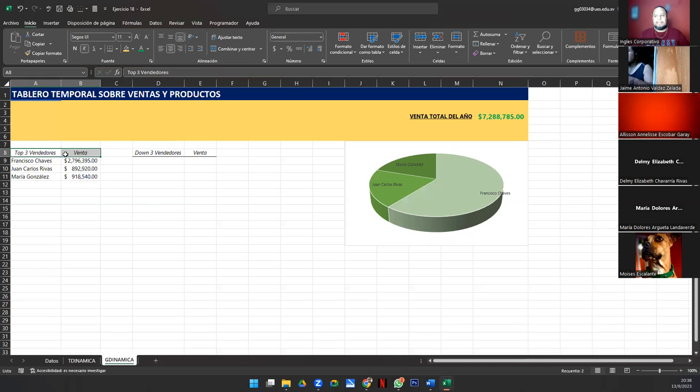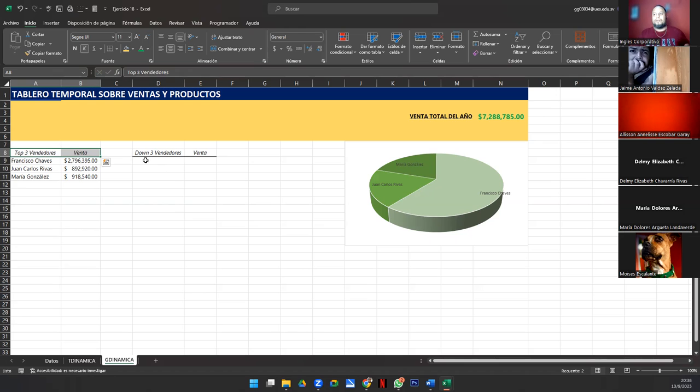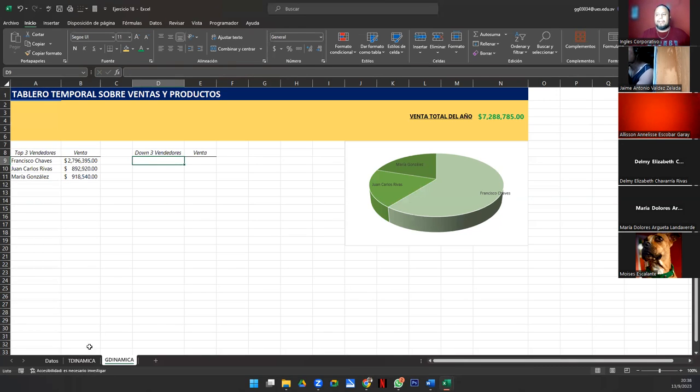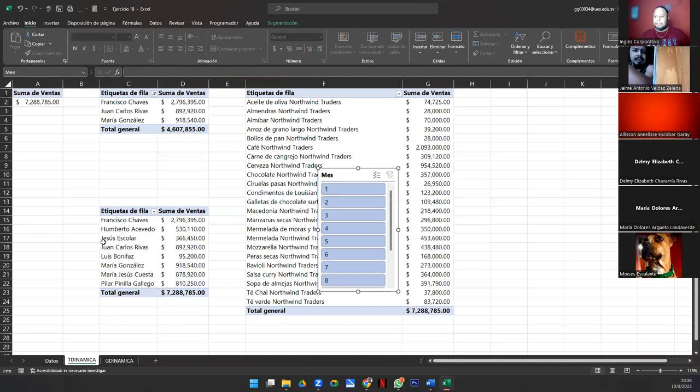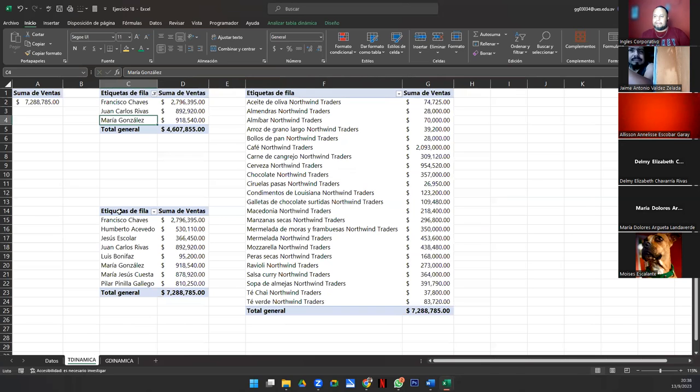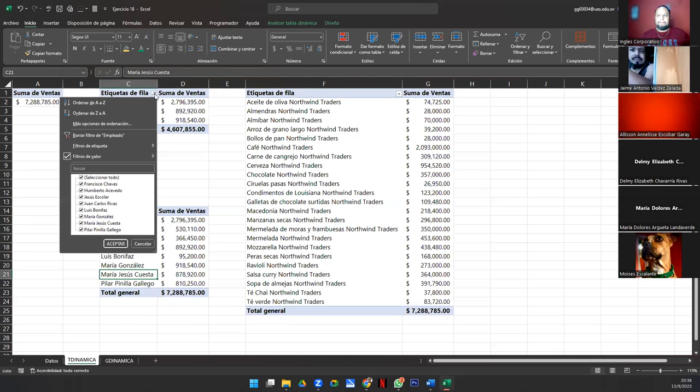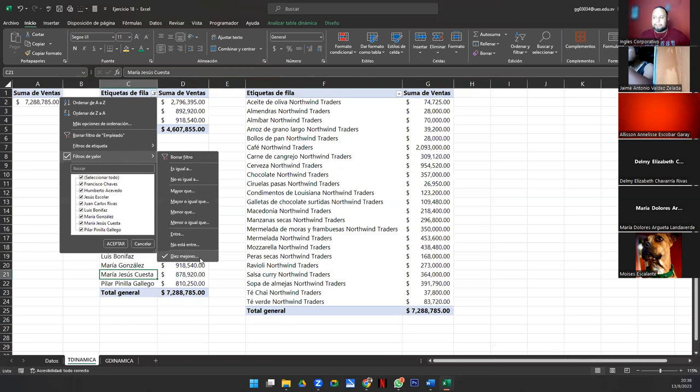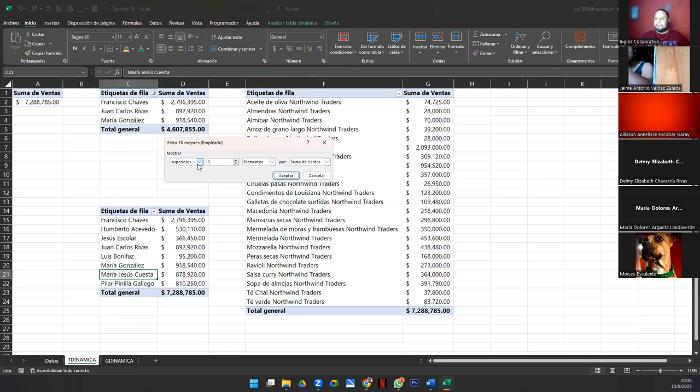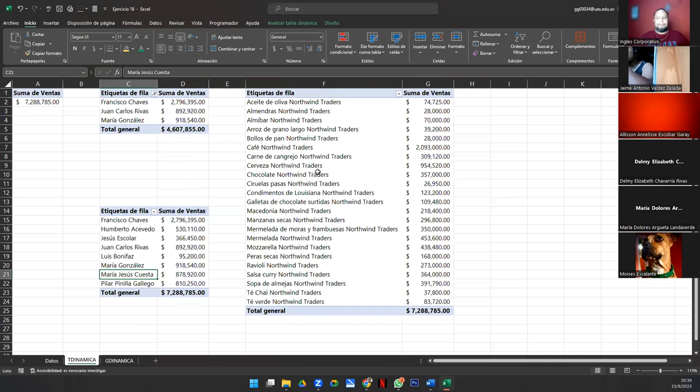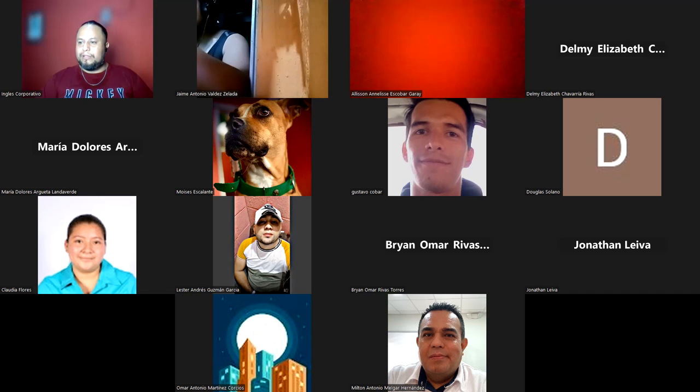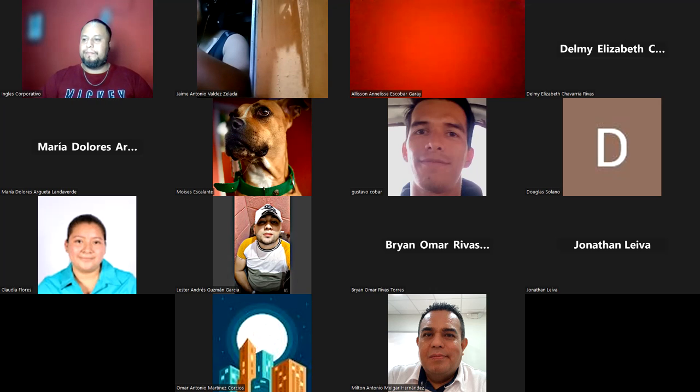Entonces, ya tenemos los primeros, el top tres de vendedores. Vamos con los tres que menos venden. Este lo van a hacer ustedes. Lo van a hacer ocupando la segunda tabla dinámica. Y aplicándole el efecto de filtrado por valor, diez mejores. Pero ustedes lo van a hacer cambiándole de superiores a inferiores. Y siempre van a colocar tres acá. Hagámoslo, por favor.